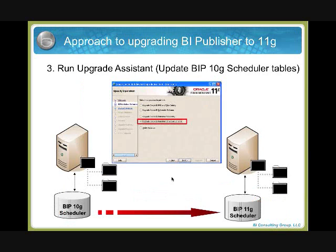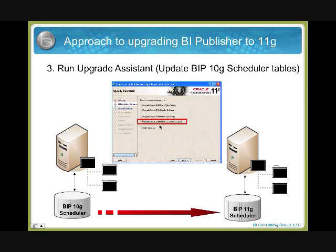The third step is if you are using the BI Publisher 10G scheduler, you will have to run the upgrade assistant and select the option corresponding to that step. Select upgrade the BI Publisher Scheduler Schema and then it will perform a series of transformations that are moving because it will create a new structure of the scheduler and the data from one place will go to the other.